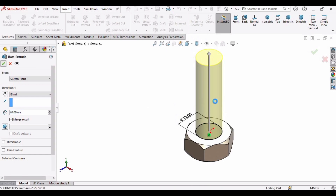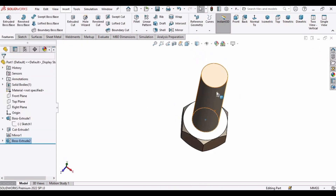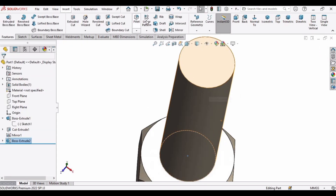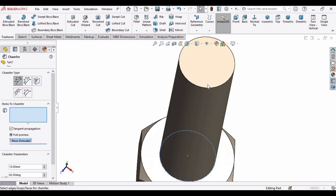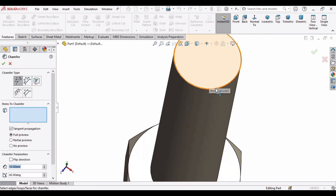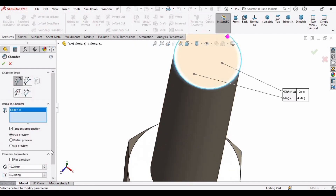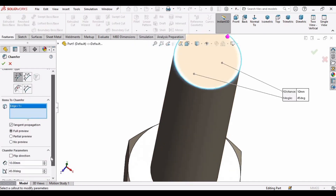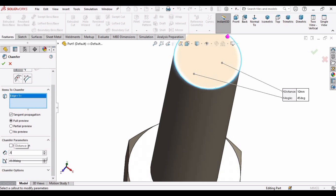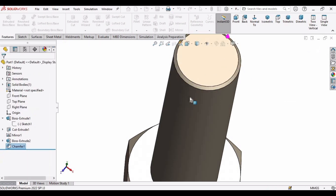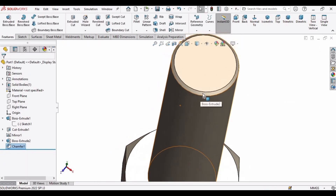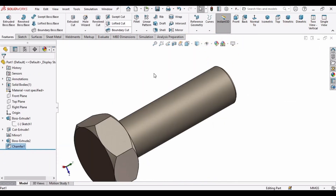Now we need to make a chamfer. Select Chamfer, select this edge, and specify the parameter as 0.5 mm. The chamfer has been created.